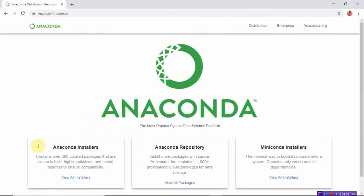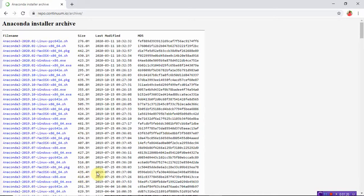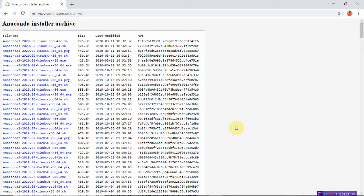This is the page you will get when you click on that hyperlink. Select 'Anaconda Installers' and then 'View All Installers'. You will get different file names. Based on your operating system and microprocessor, you need to select which type of Anaconda installer will support your system.